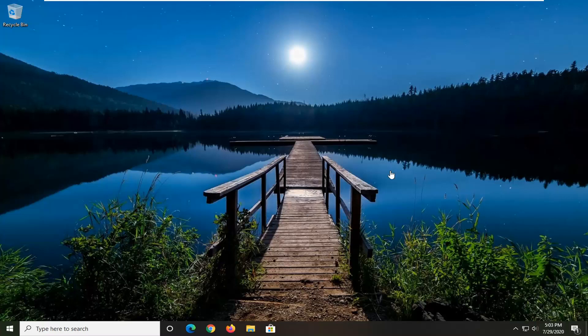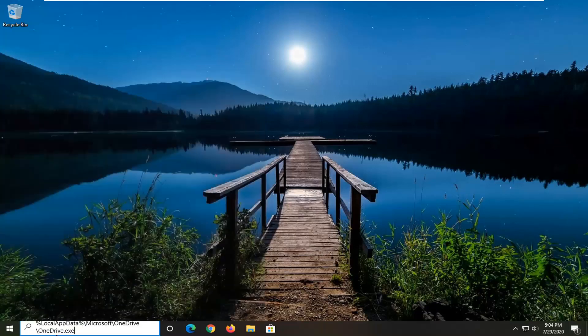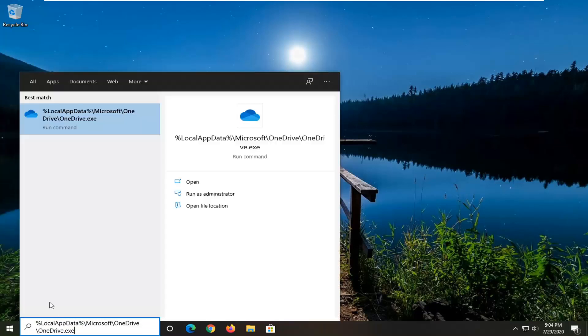So just copy that from the description of my video and then open up the start menu and you want to just paste this in. It should take us to a best match. It should say run command here.